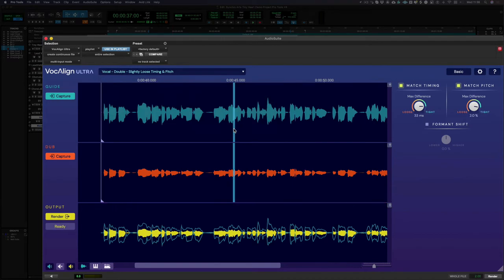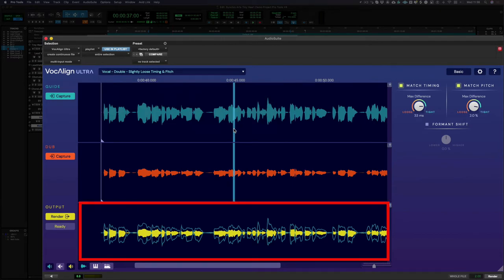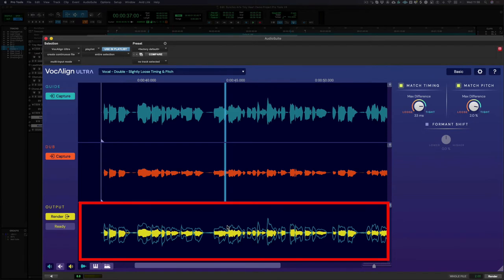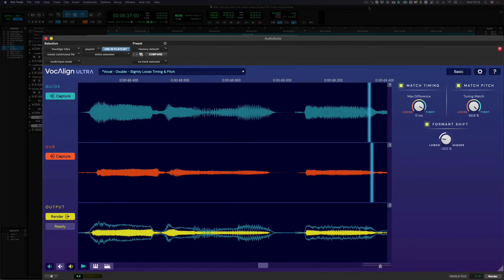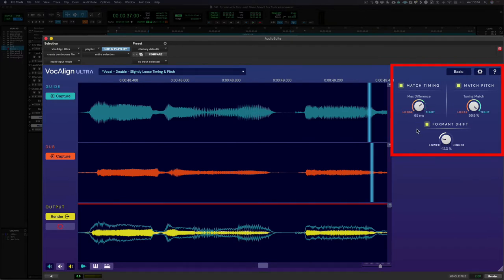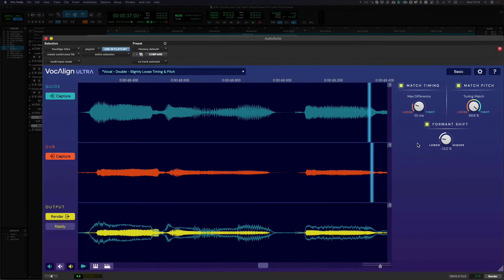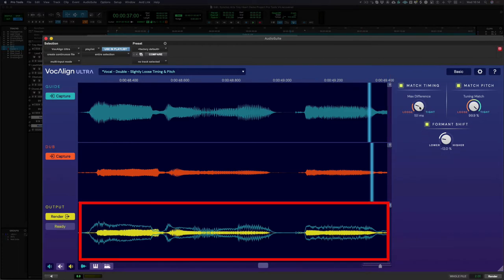As you can see, once I change the preset, a new output track is created based on the new settings, and this happens automatically when I change any of the individual parameters too. In VocAlign Ultra you control how much alignment is applied to the dub signal. So if super tight sounds a little artificial, you can back off this setting and retain a more natural feel. And as we saw when we changed the preset earlier, any adjustments you make are instantly applied.